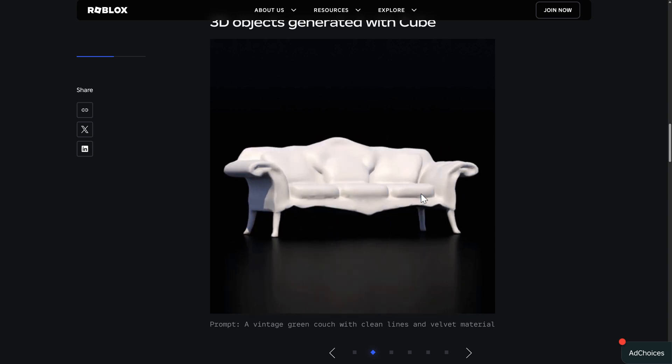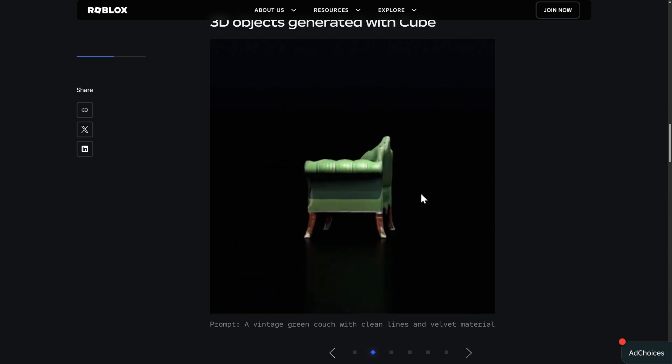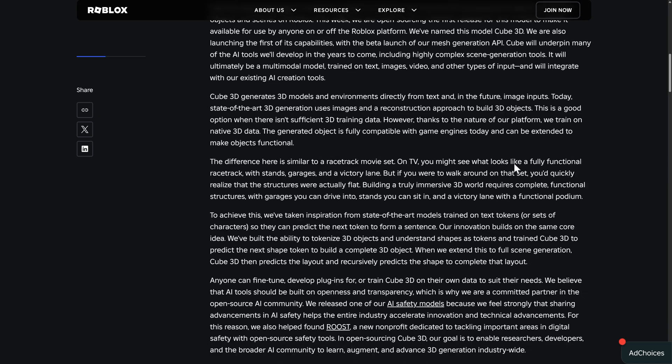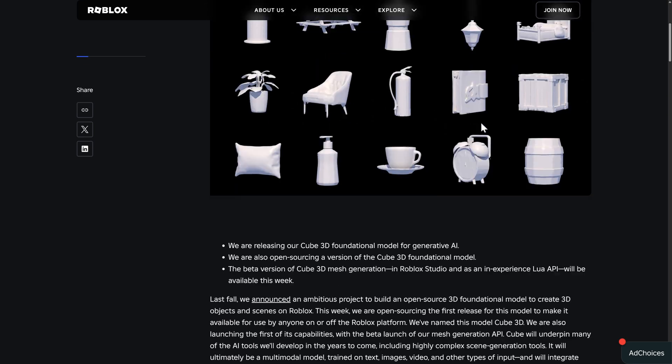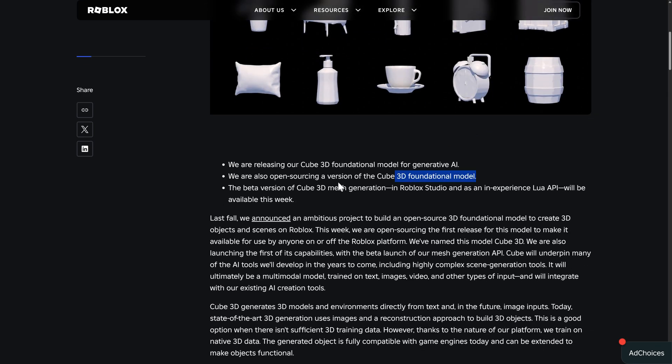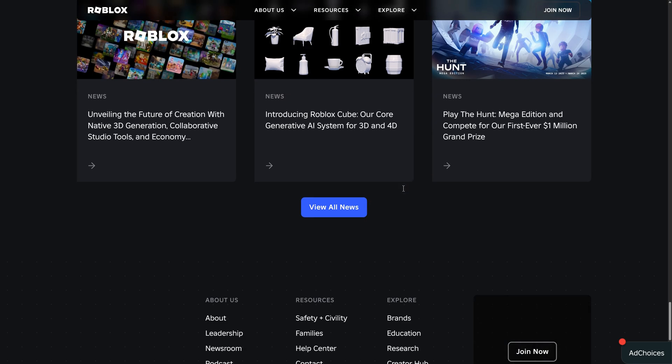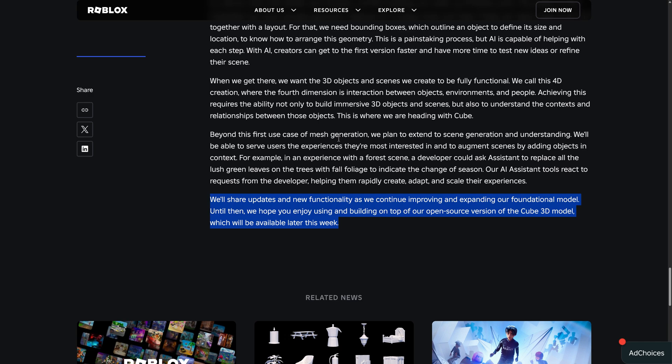Now, of course, this stuff is definitely going to improve with time. And the cool thing about this one, again, is it is being open source. So if you want to go ahead and check it out, it should be available next week, both in studio, in API form, as well as the cube 3D foundation model. If you go to the very bottom of this article, what you'll see is we will share updates and new functionality as we continue improving, expanding our foundation model. Until then, we hope you enjoy using and building on top of our open source version of the cube 3D model, which will be available later this week.